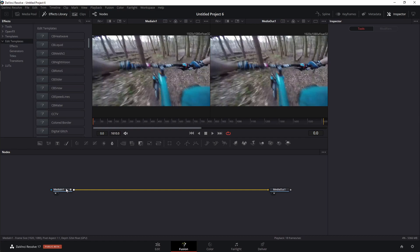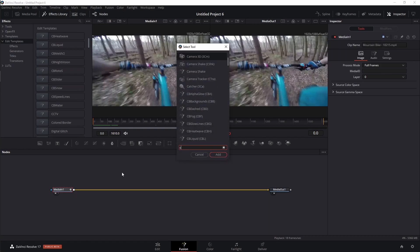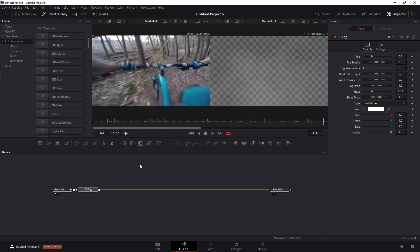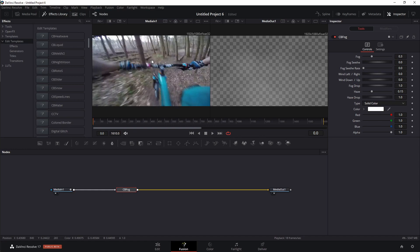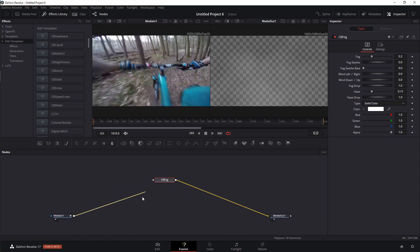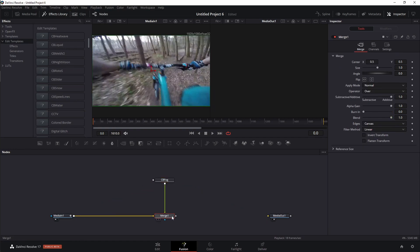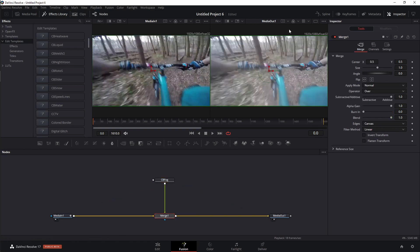Alright, so the one that I'm going to do right now is fog. So I'm just going to shift space, type in CB fog, and we'll see what happens here is I only have the fog on the output, and I don't have the actual biker footage here. So in order to fix that, what I would normally have to do is come over here, take the CB fog, merge it on top of my media, and then it would work. Now I have a foggy environment here.